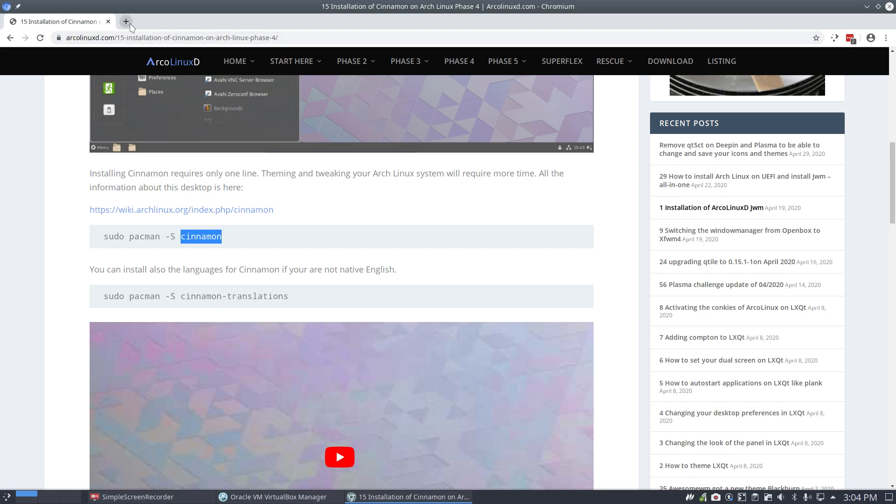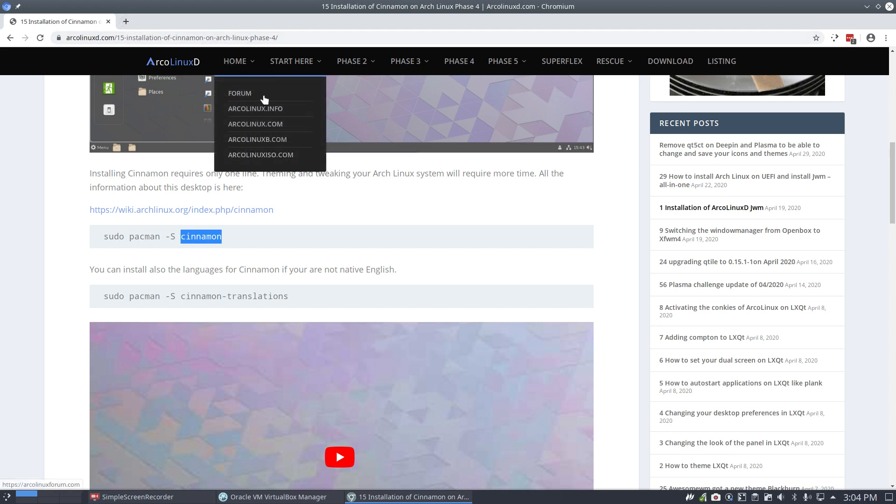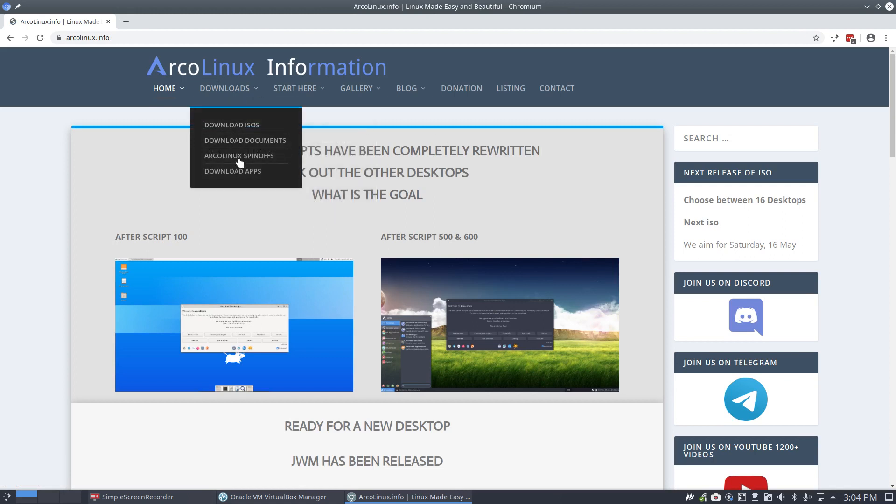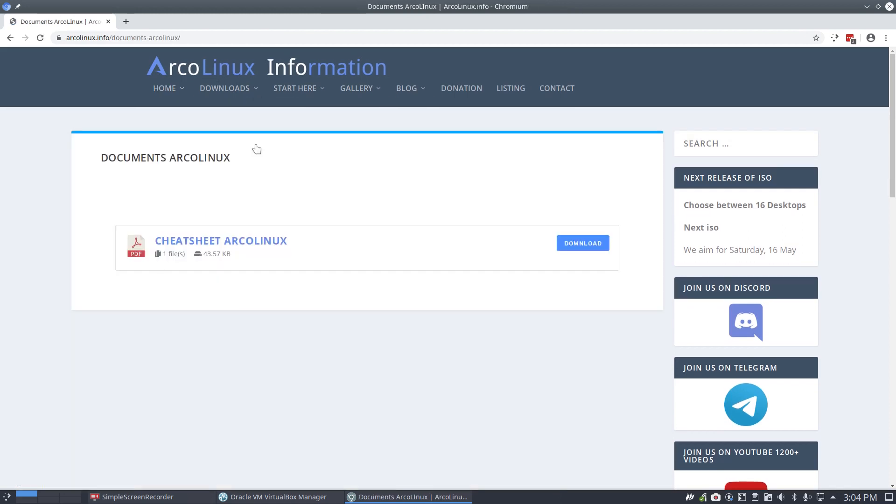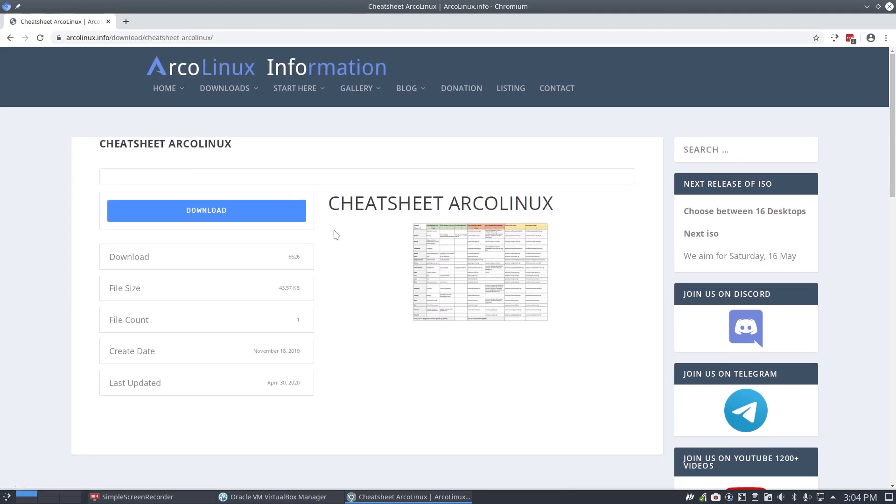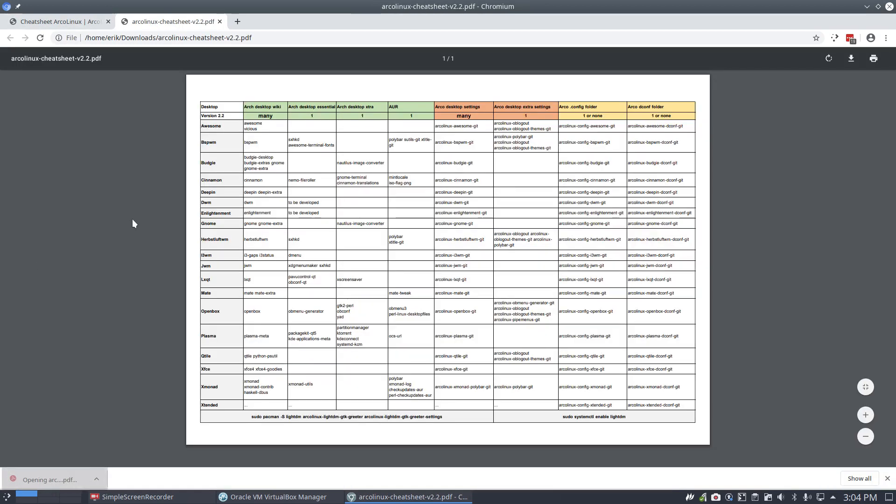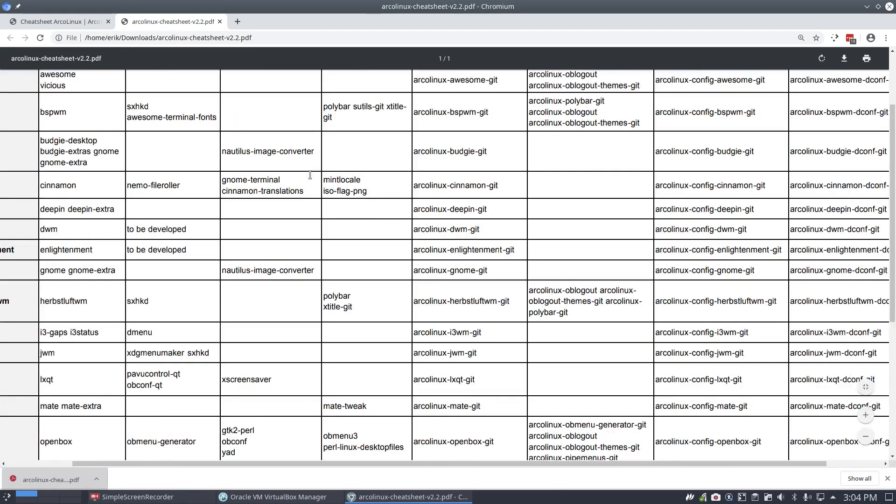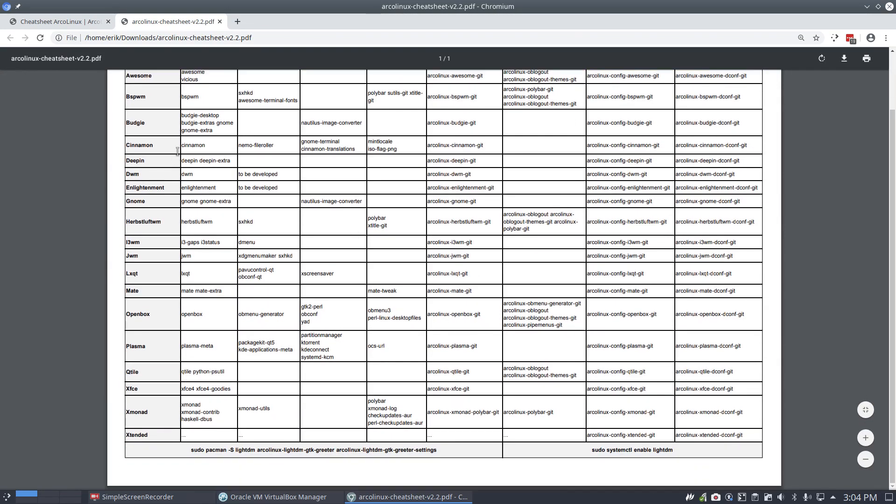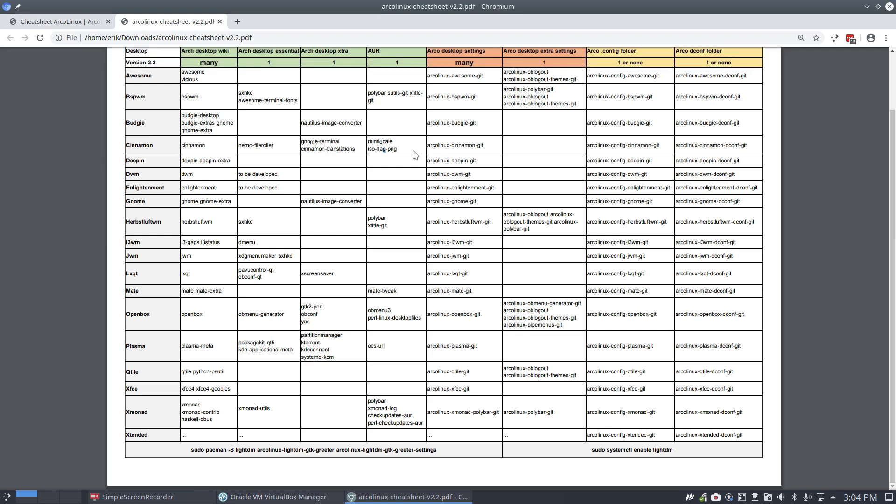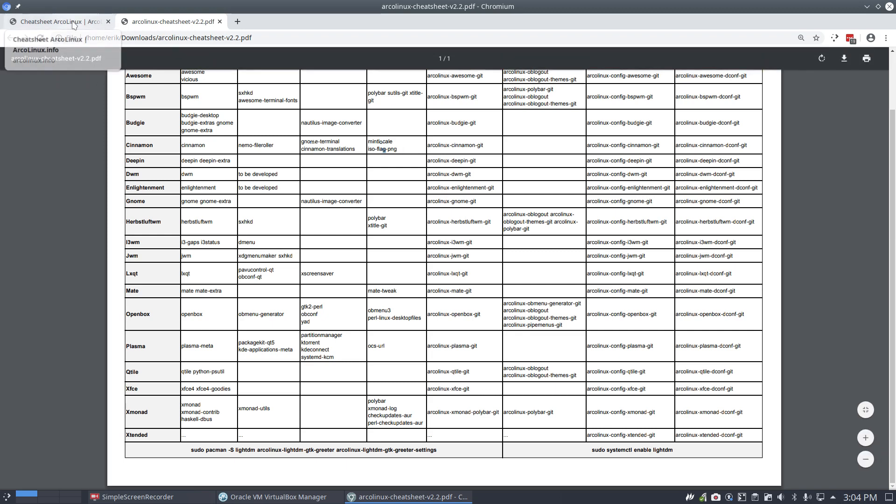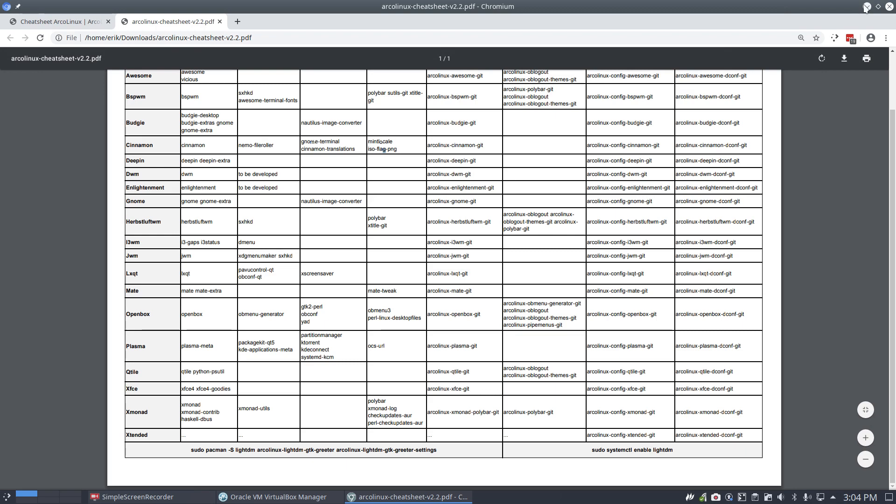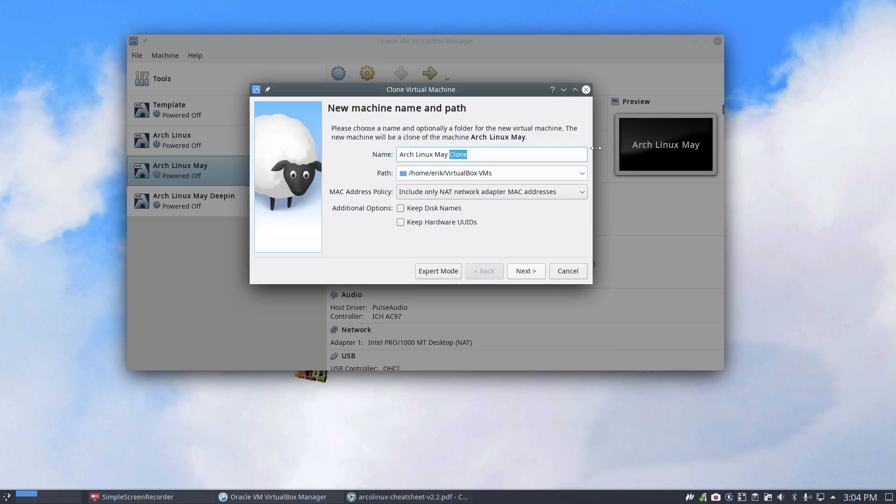On the ArcoLinux info website there is a cheat sheet and I've printed it out and it's sitting there waiting for me to just take a look at it. Download the cheat sheet, it's been downloaded 6626 times. So it's just about LEGO blocks, what do you want to have? Cinnamon, but maybe also the Nemo file roller and Gnome terminal and Cinnamon translations and so on. So it's a little bit more than just say I'm gonna install just Cinnamon, which is okay. But this is just finish the desktop with all the correct LEGO blocks.